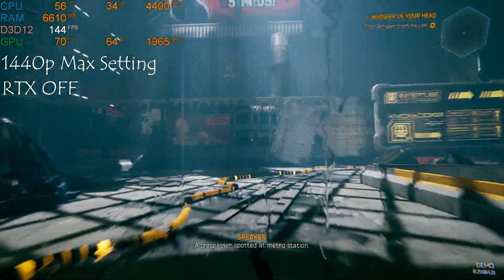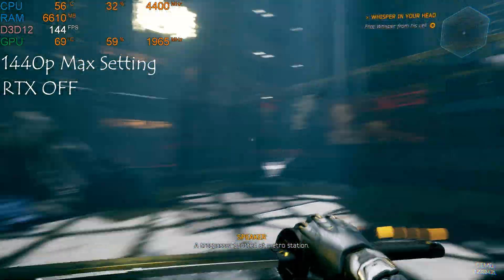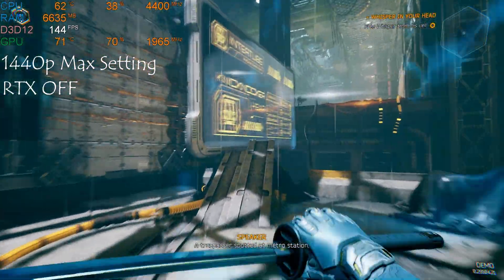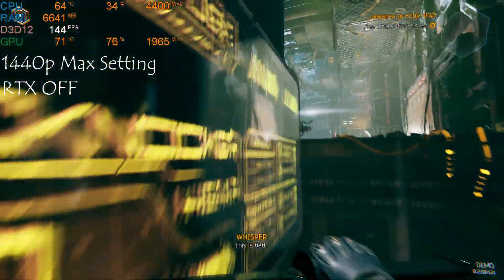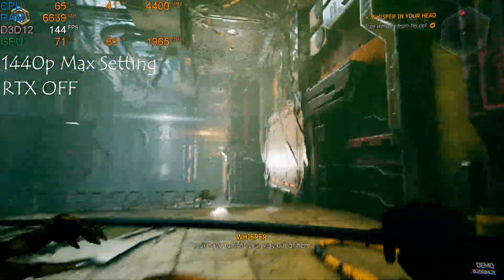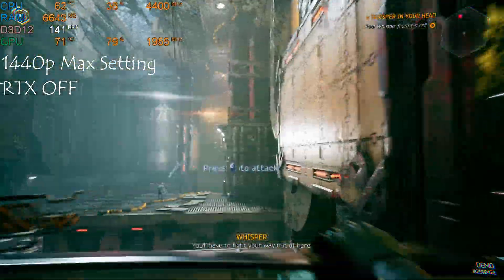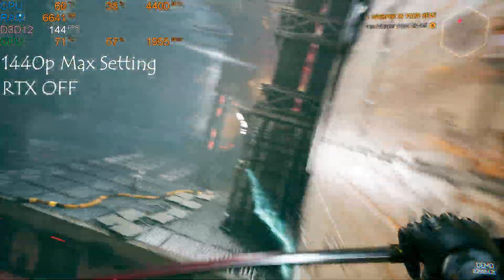A trespasser spotted at Metro Station. This is bad. You'll have to fight your way out of here.